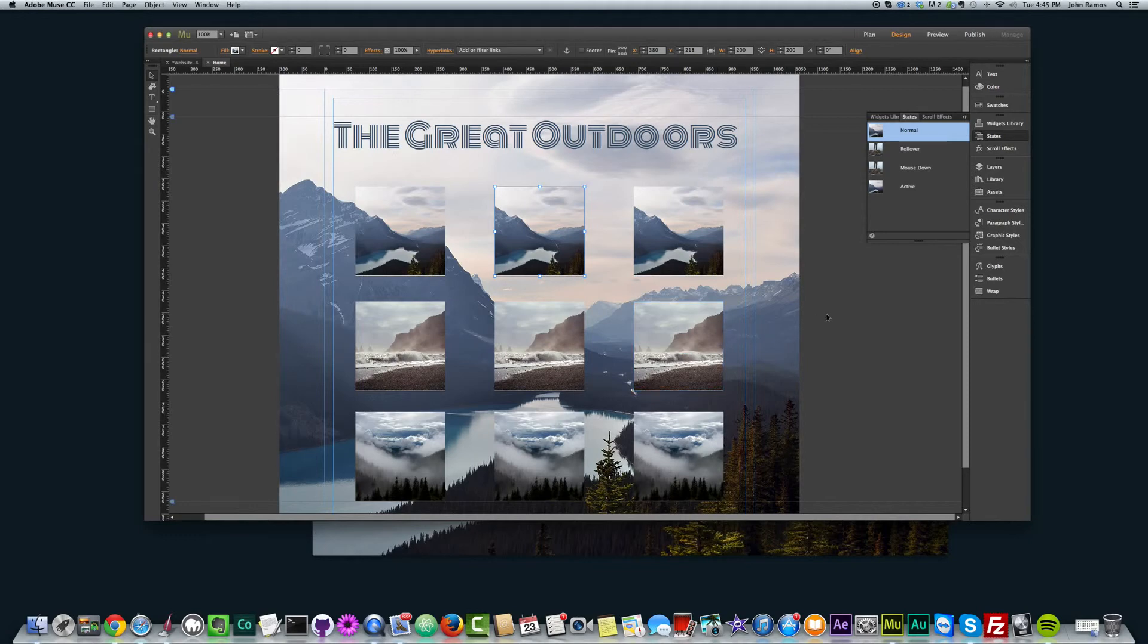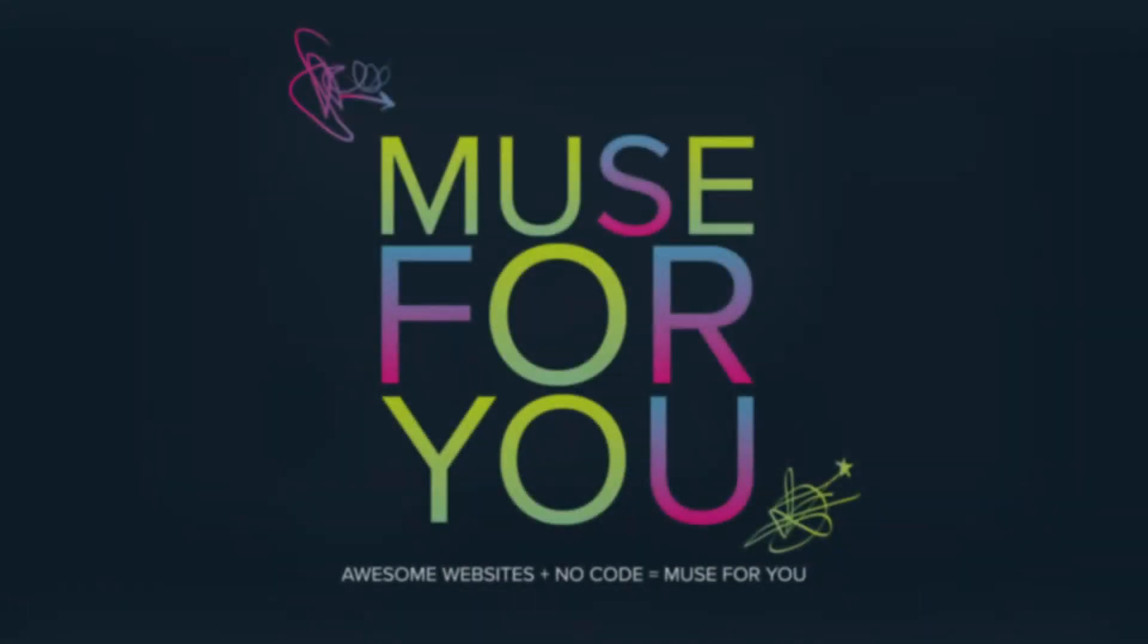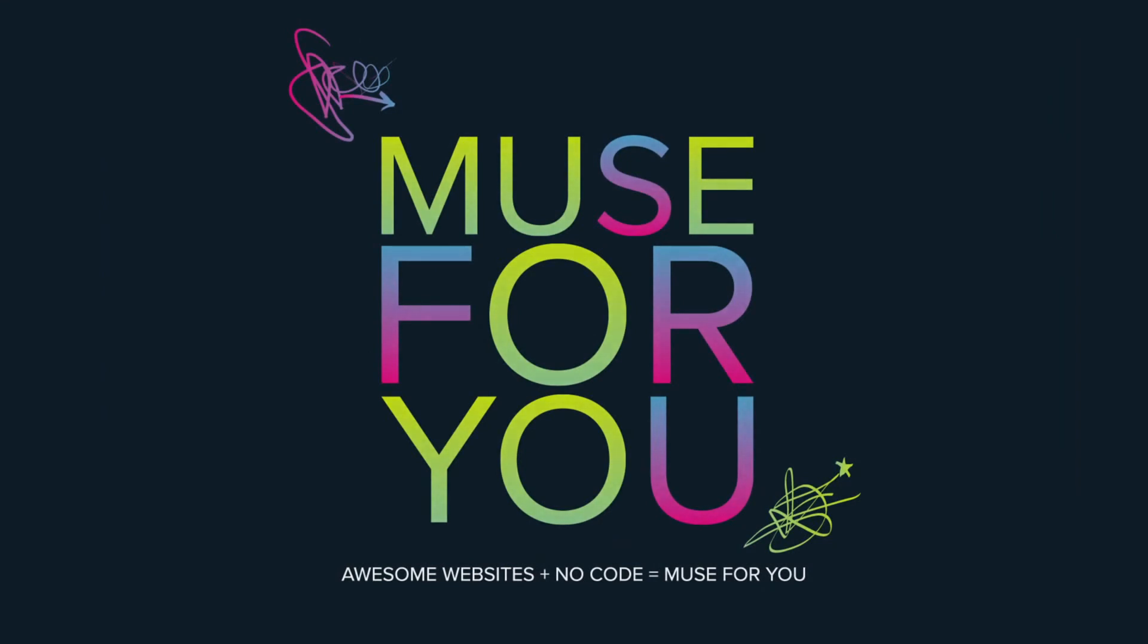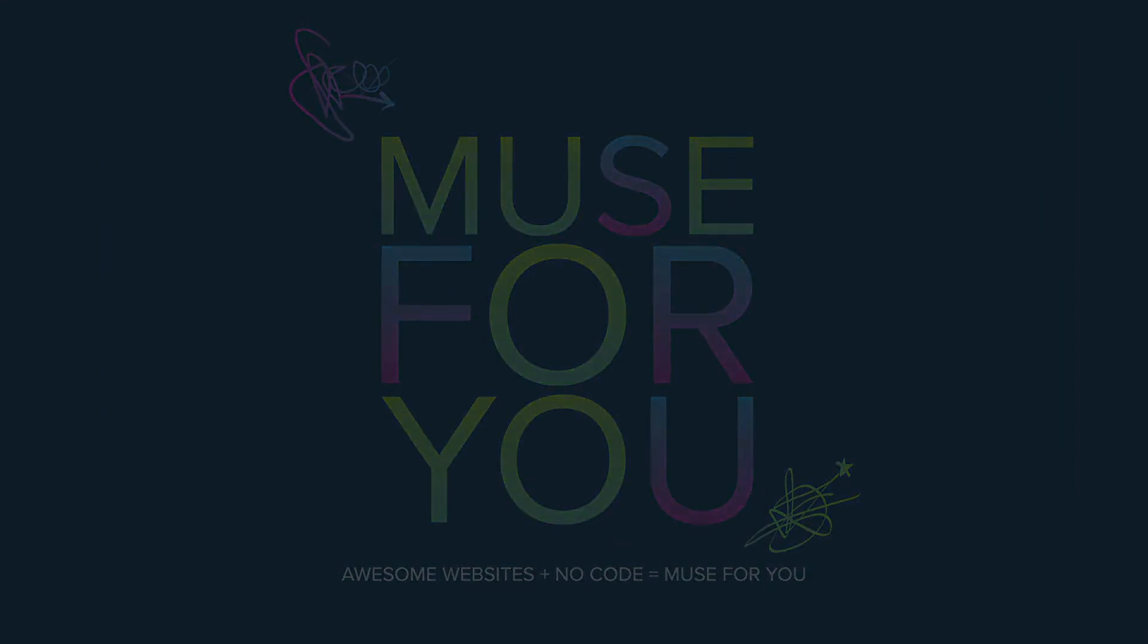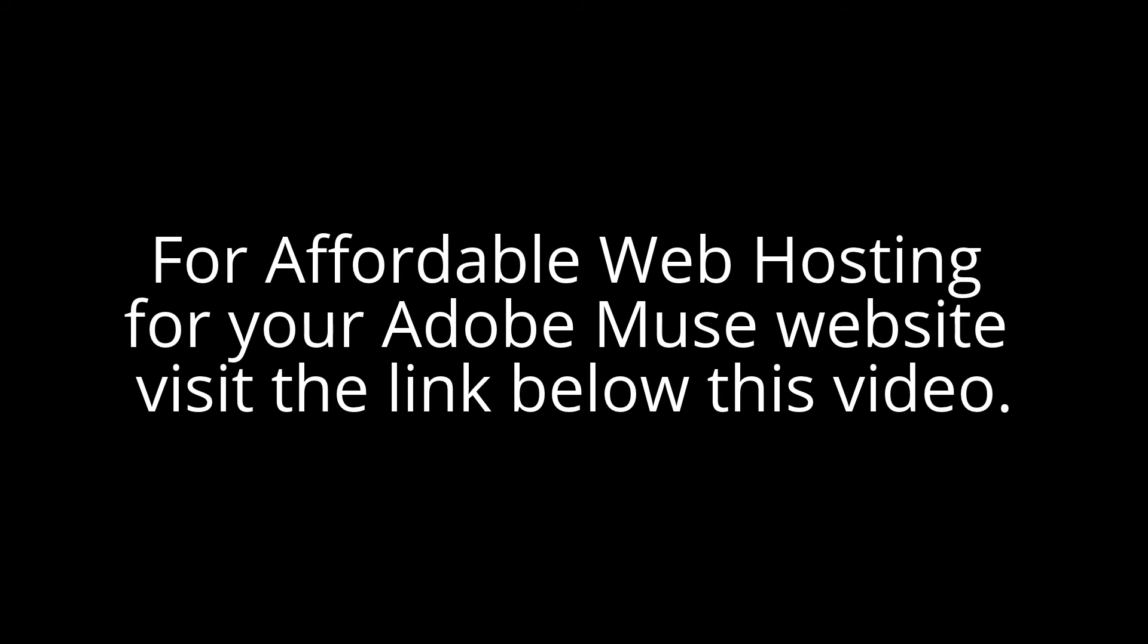So thanks for watching, and I'll see you in the next video. Bye.